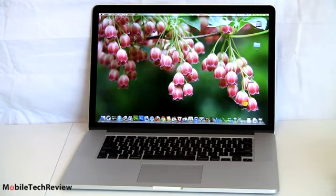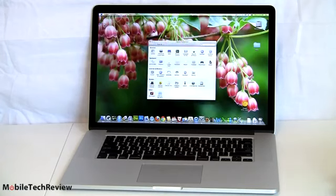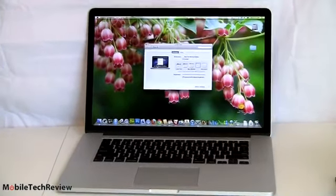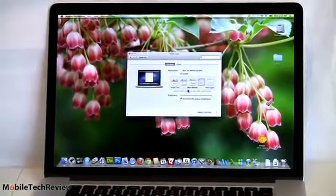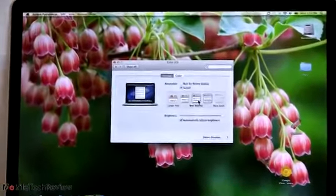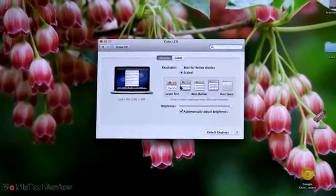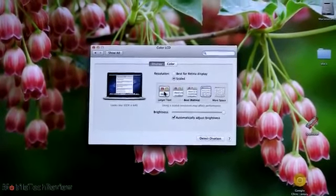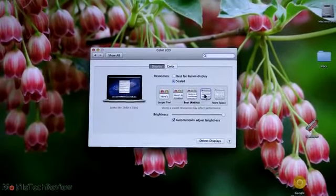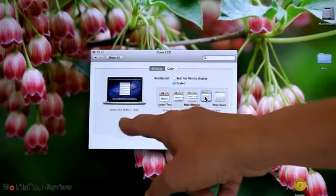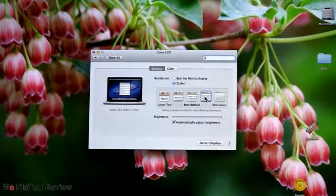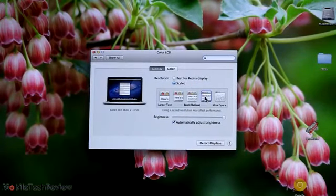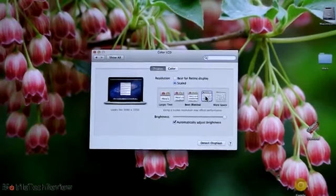Right now, we're actually doing a different resolution. We're going to take a look at that. For a Pro Notebook, it's a little bit funny that Apple kind of dumbs this down. We have Best, we have more space, we have larger text here. So right now, we're actually running 1680x1050, which is the high-res option on the old, outgoing MacBook Pro.